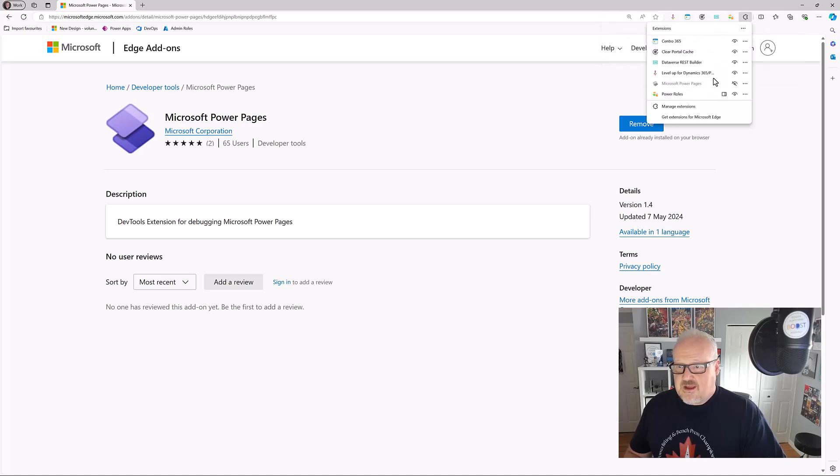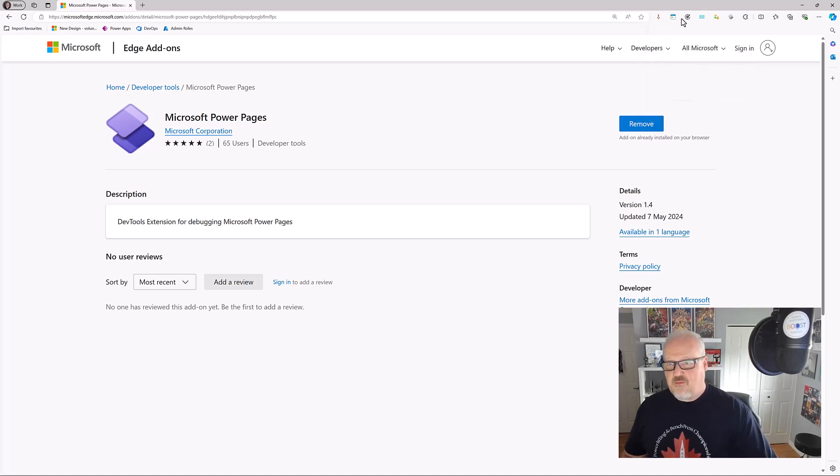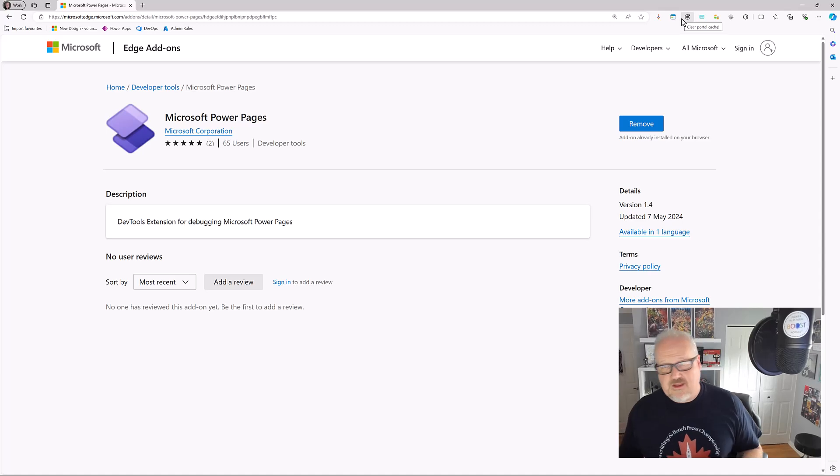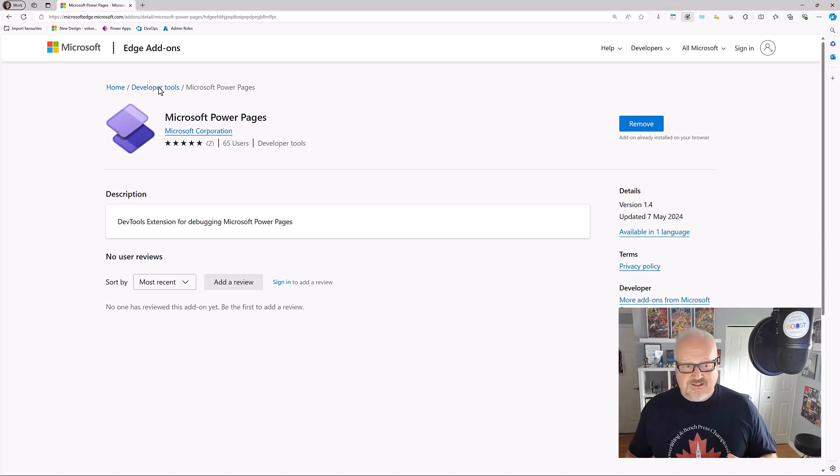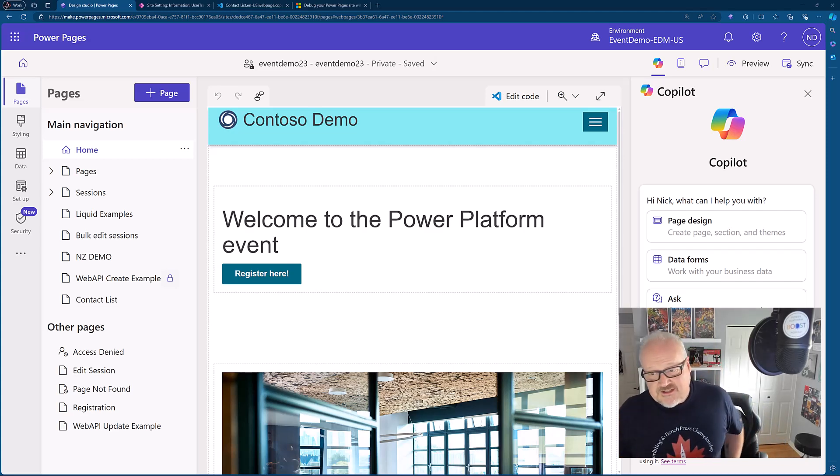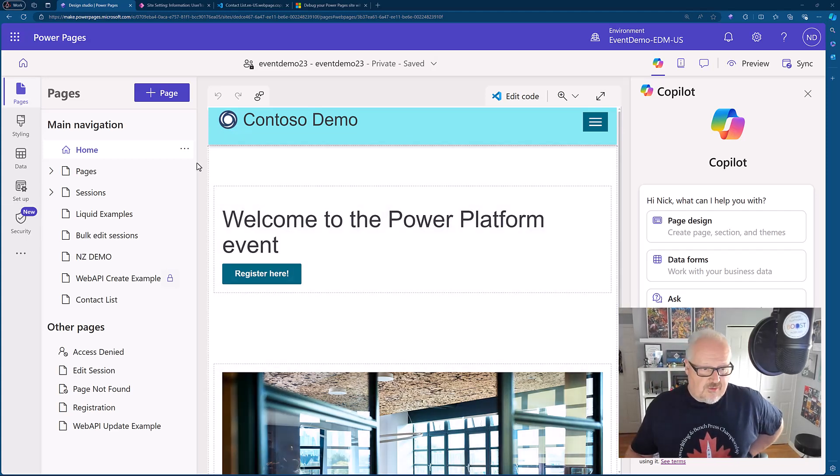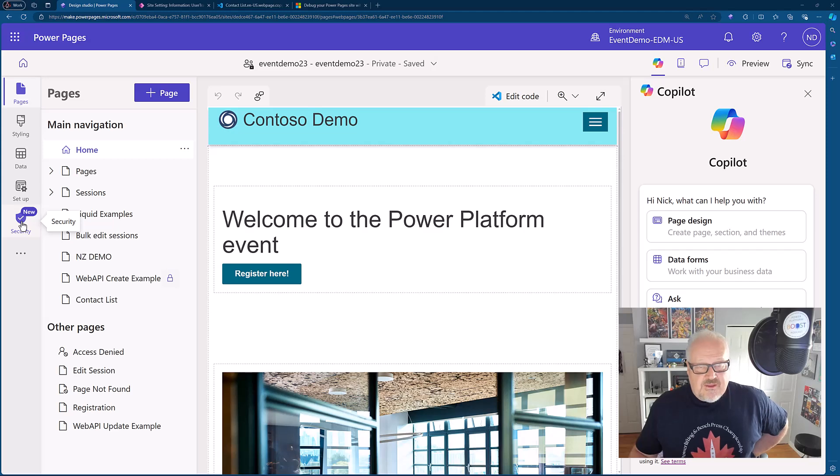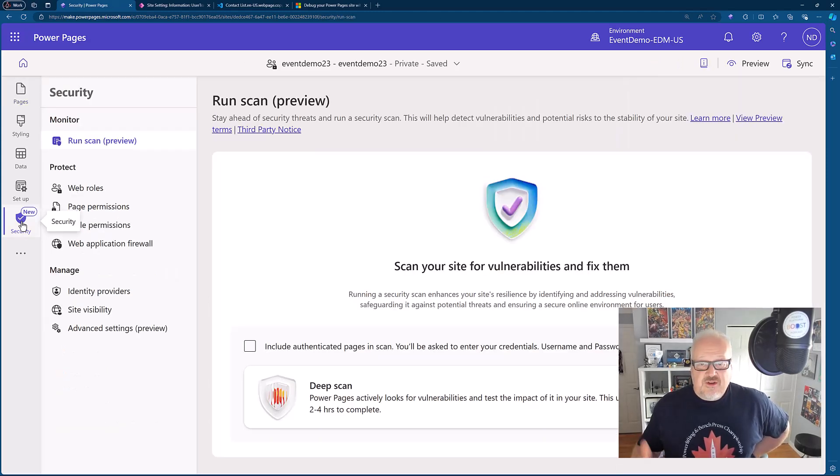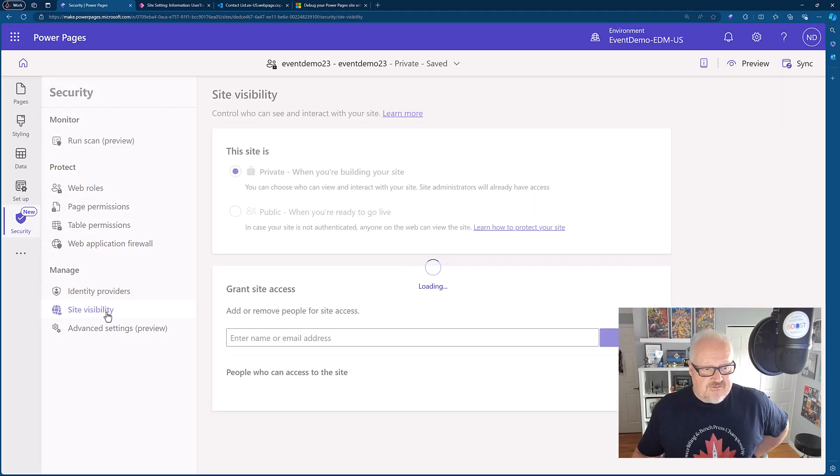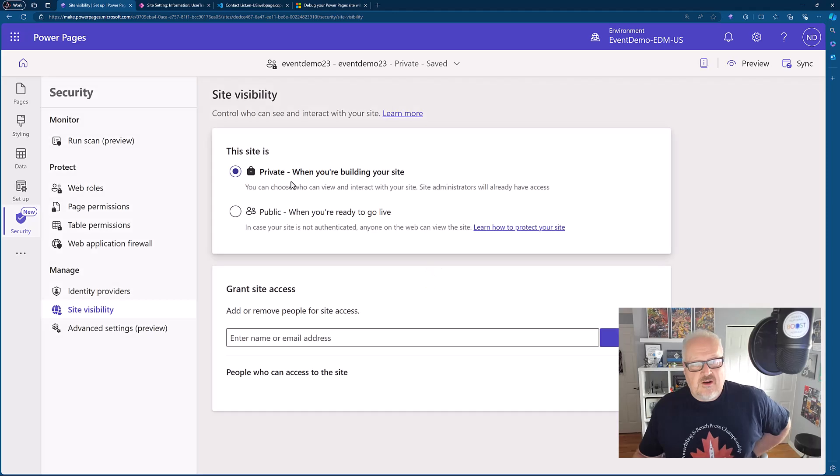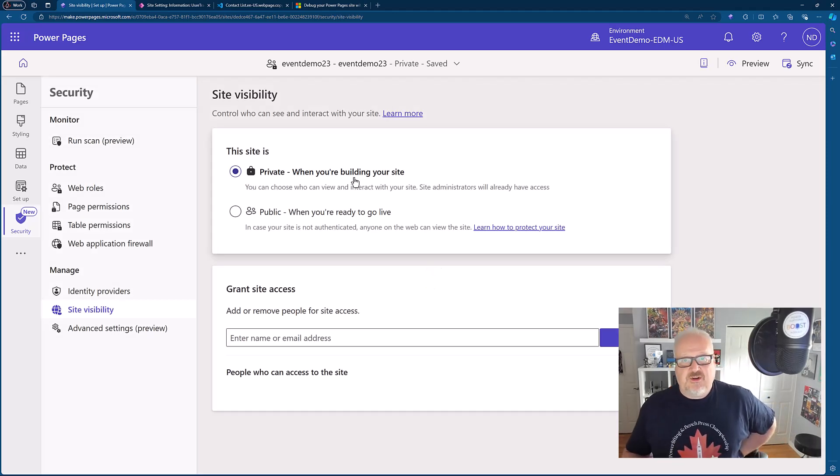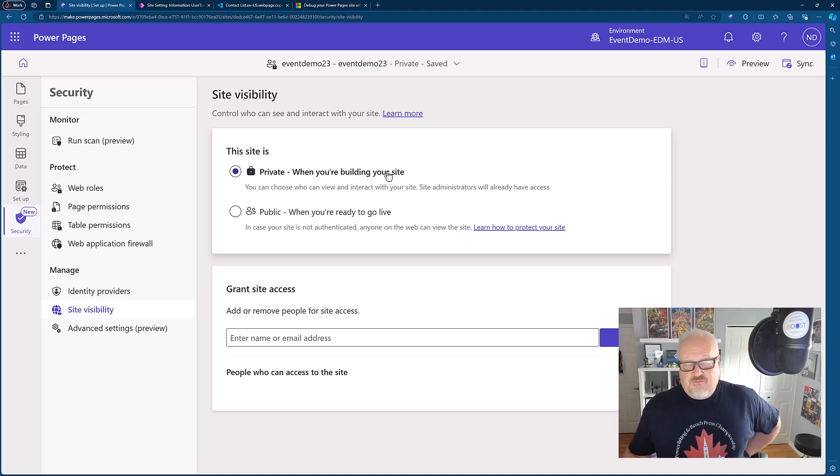We can actually go in and look at our extensions here. So here is the Microsoft Power Pages. I'm going to turn on visibility to that and it's going to now appear up here, but that's not exactly where we'll use it. So I'm in my Power Pages Design Studio. The tool itself is automatically turned on if you have your site visibility turned to private. This will be there automatically. You don't need to do anything if you're developing and building your site, which you should be doing in private mode anyway.